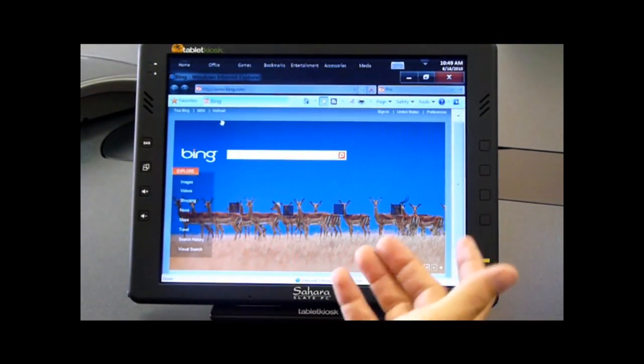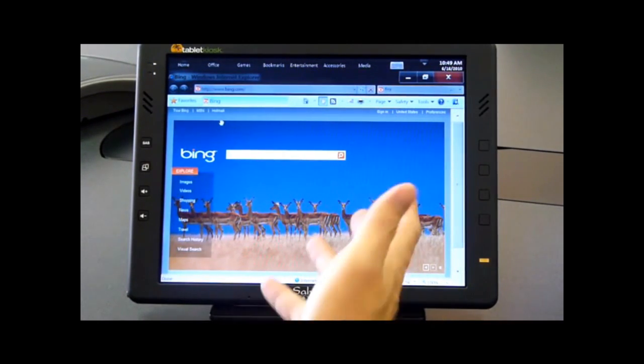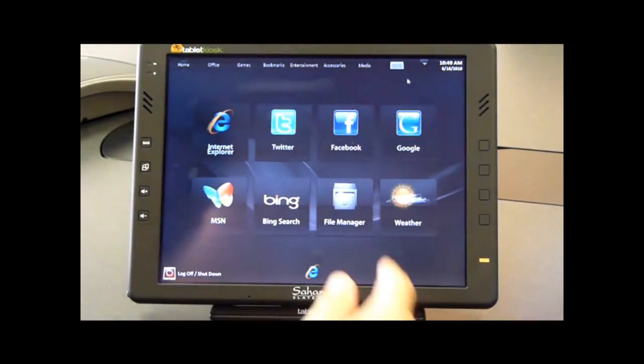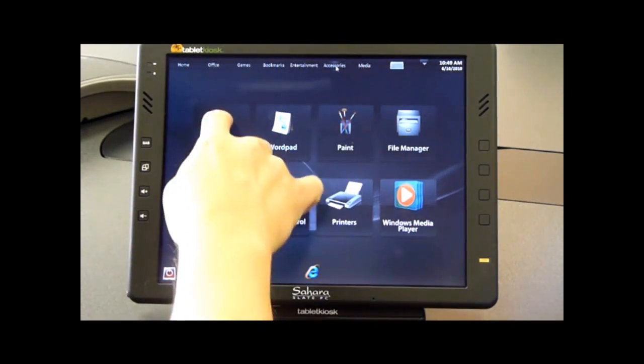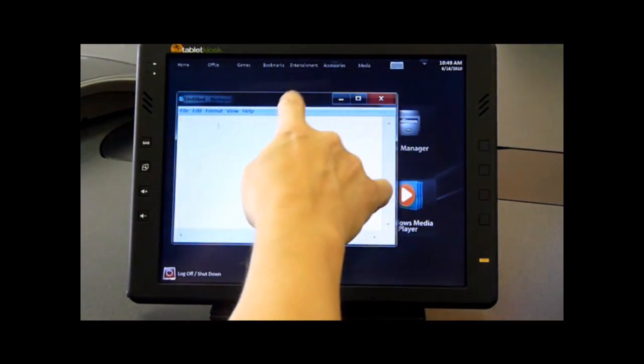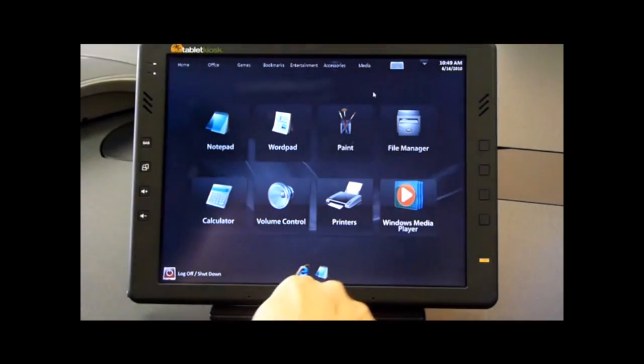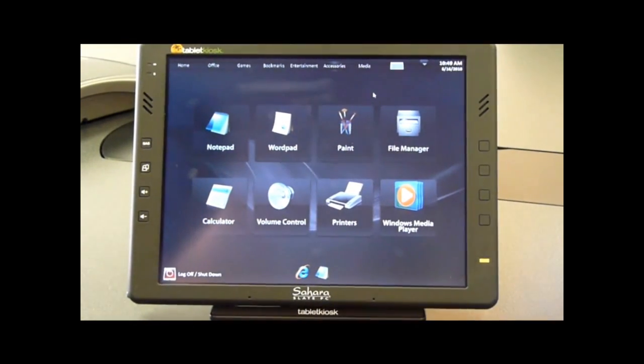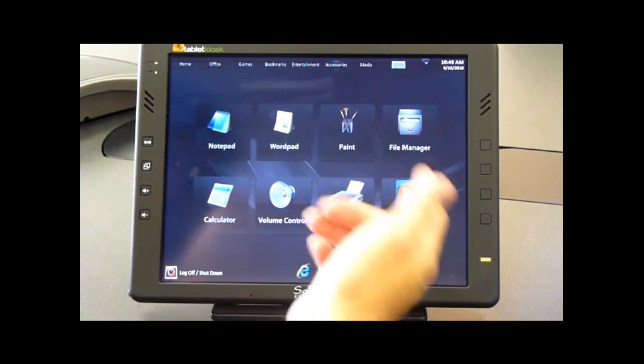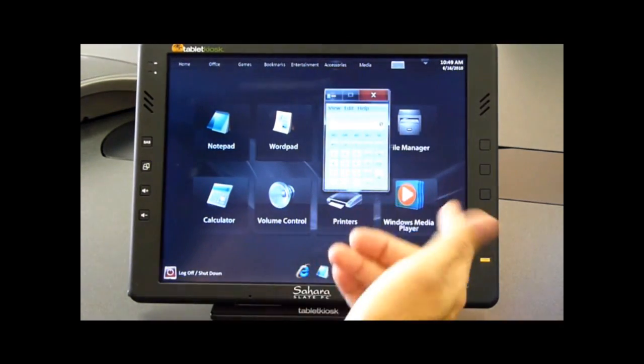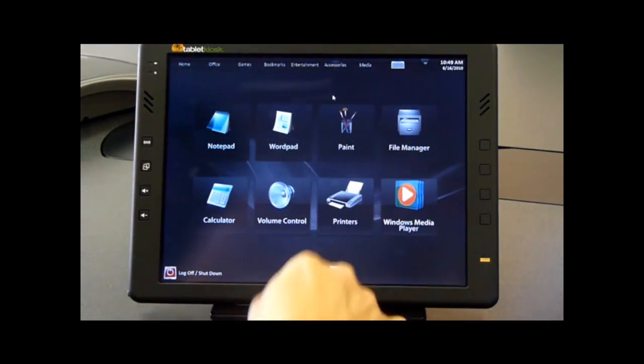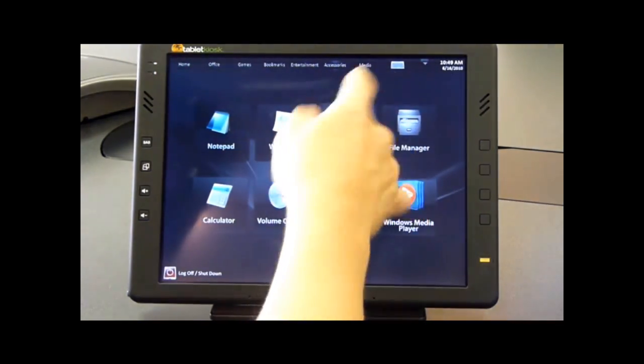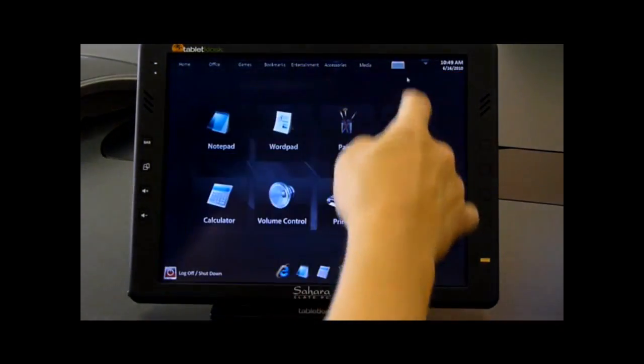I'll show multitasking. We have Internet Explorer open. I can minimize Internet Explorer and go to Accessories and open Notepad. Now I can minimize Notepad. So now I have Internet Explorer and Notepad running on the system. I can open a few more applications to demonstrate multitasking. I have Calculator. I'll minimize that. I'll open Paint and minimize that.